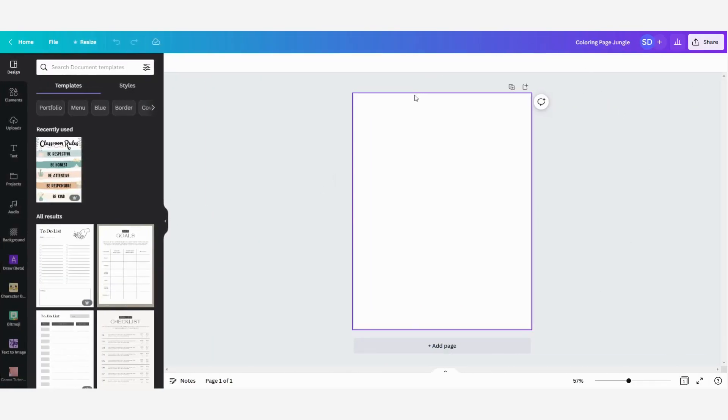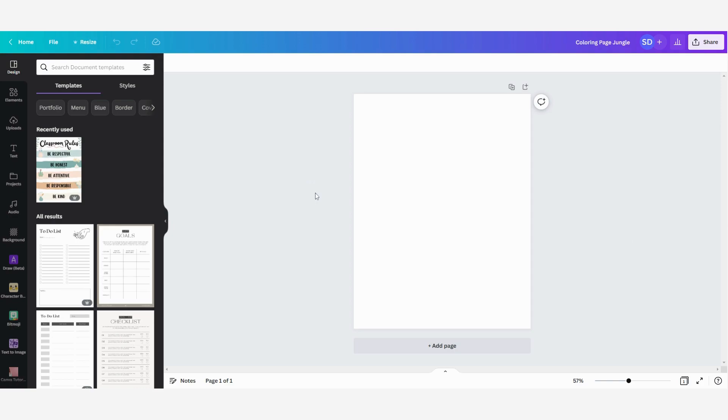So here we have our empty space where we are going to create our coloring page. Now first I'm going to search for some graphics to use in my coloring page and I'm going to do that on a site that's called Creative Fabrica.